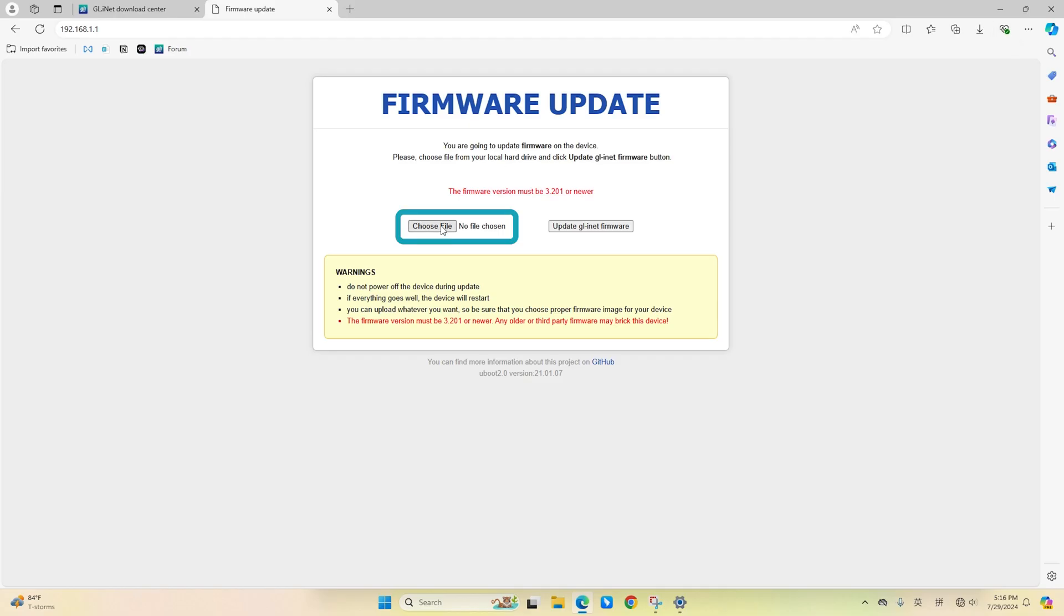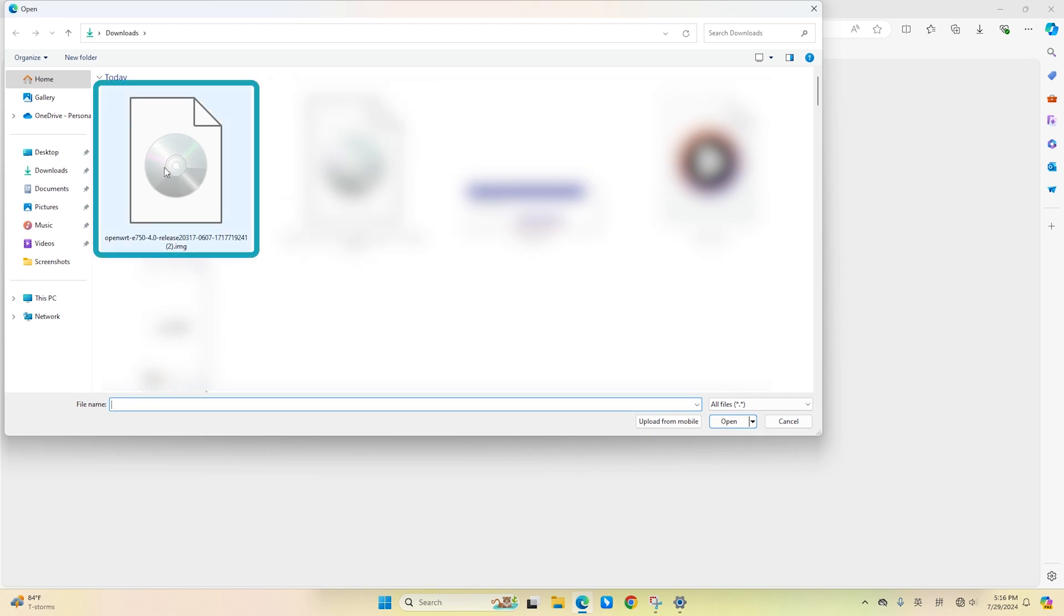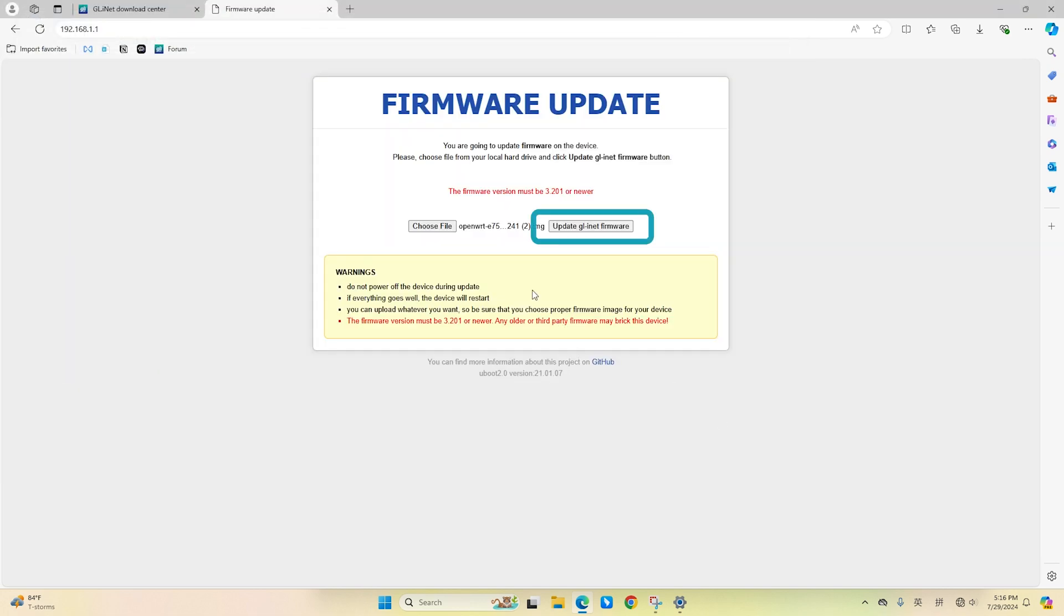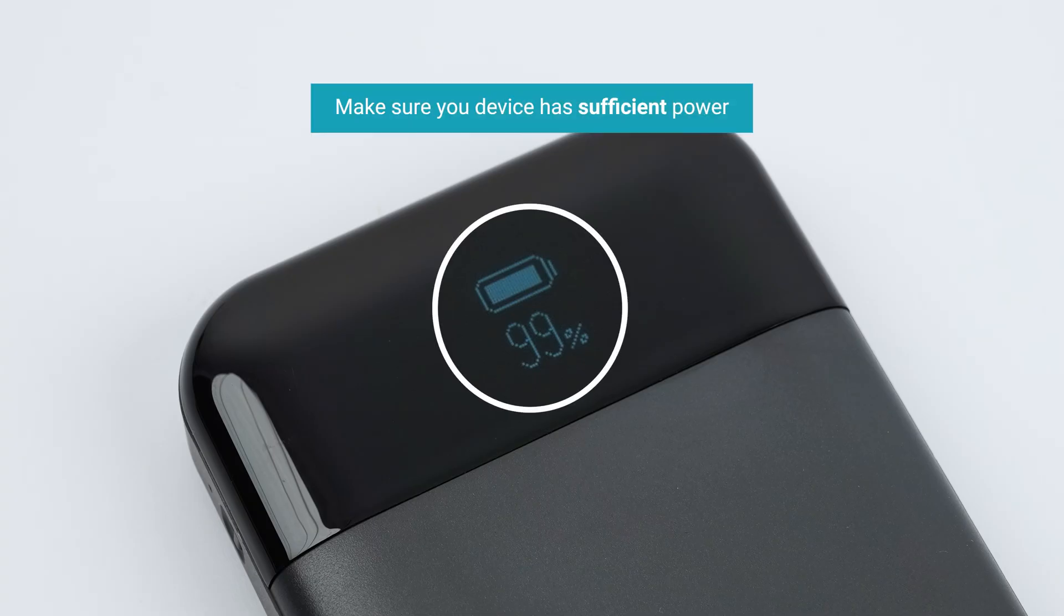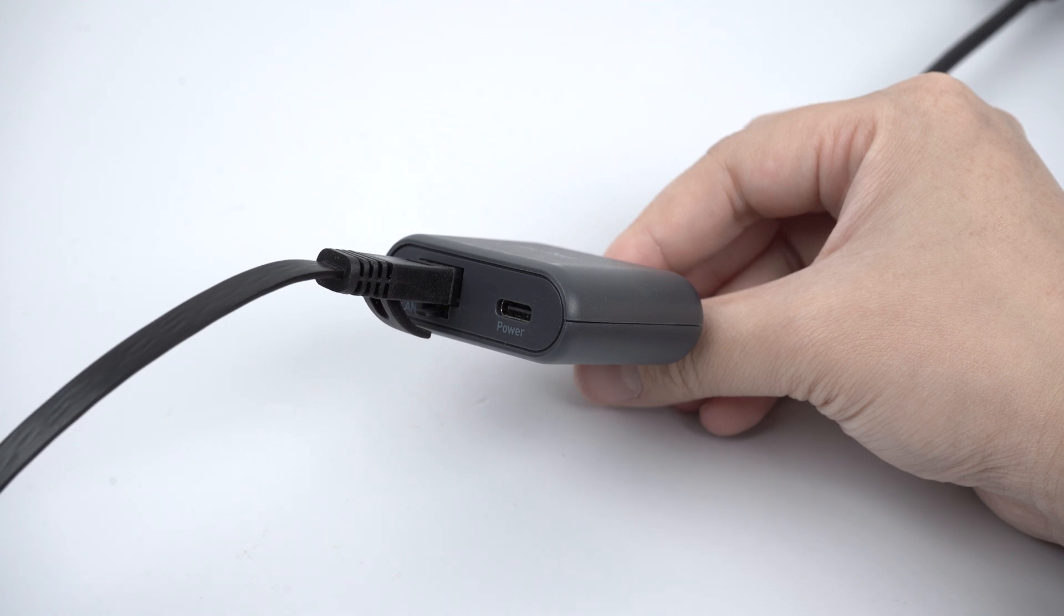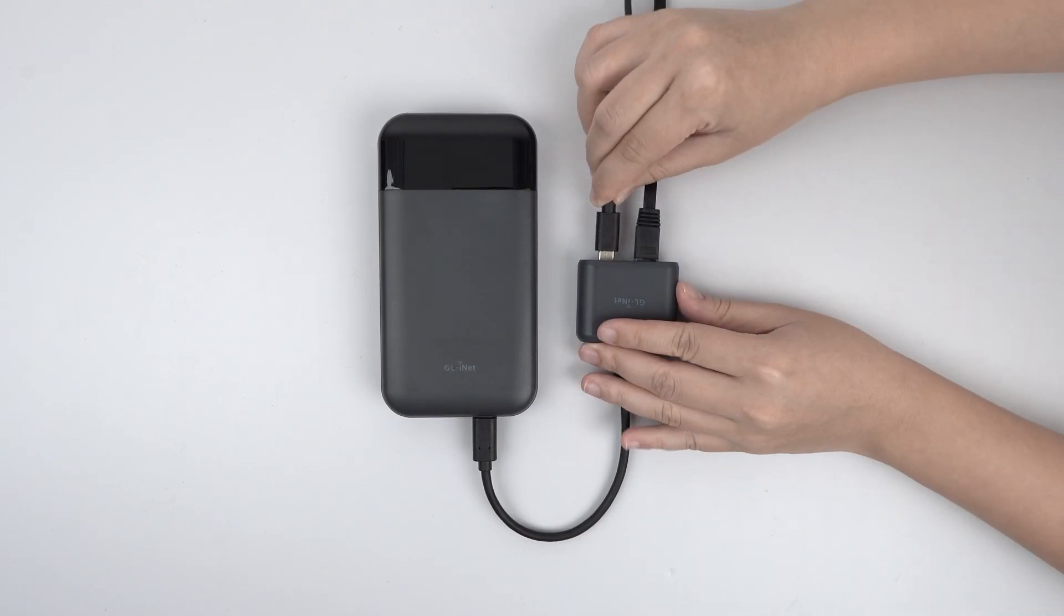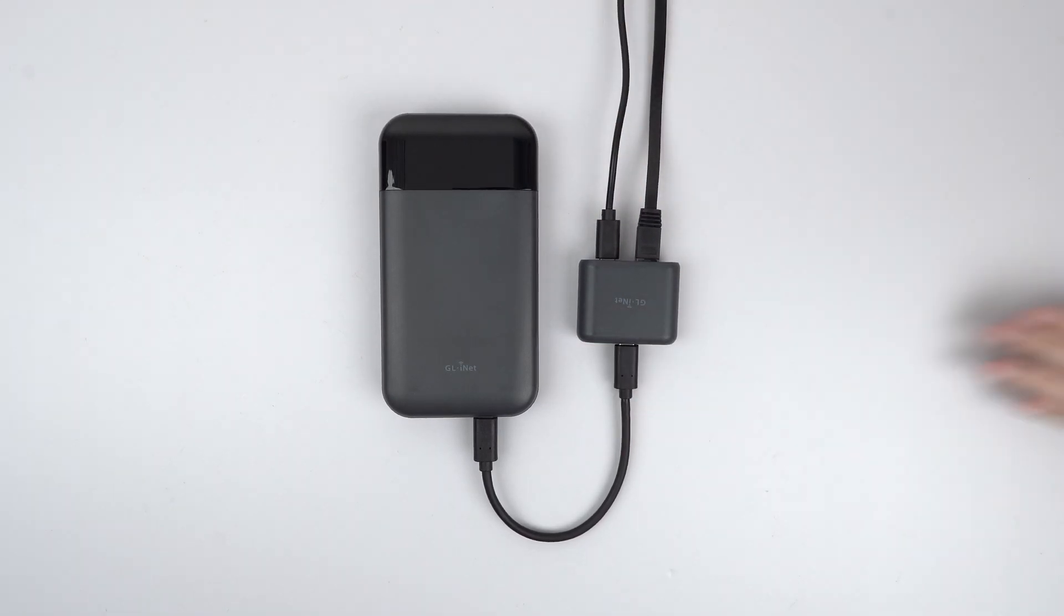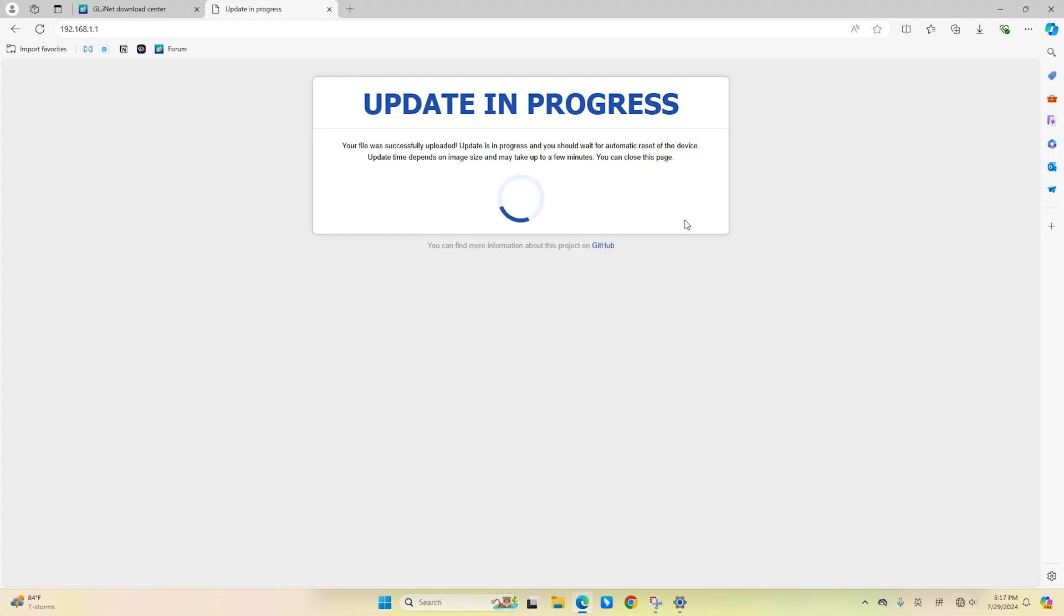In the Uboot web interface, click Choose File to select the firmware file you downloaded earlier and click Update GLI.Net Firmware. Make sure your device has sufficient power during boot up. Connect to a power source if necessary. This process will take some time. You can monitor the progress on the Moody V2's display screen. Wait about three minutes after submitting your firmware.